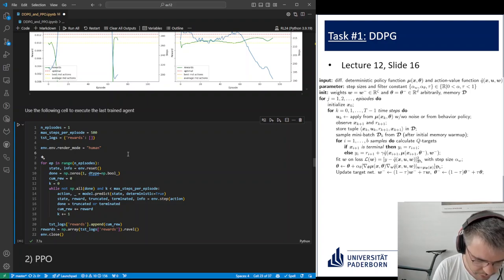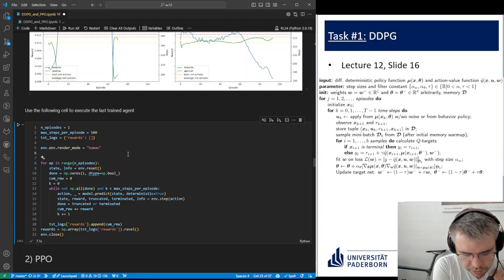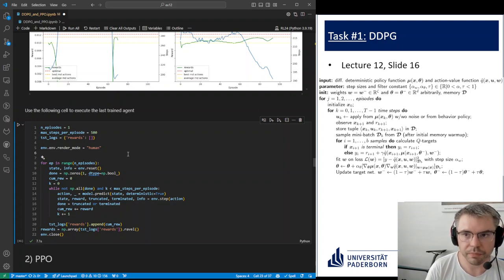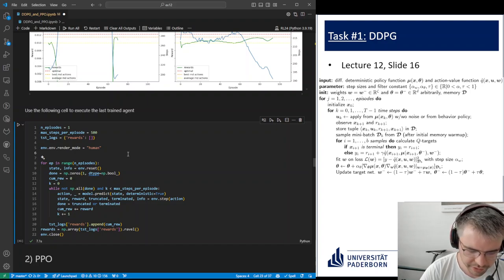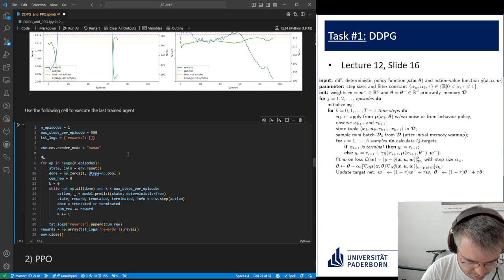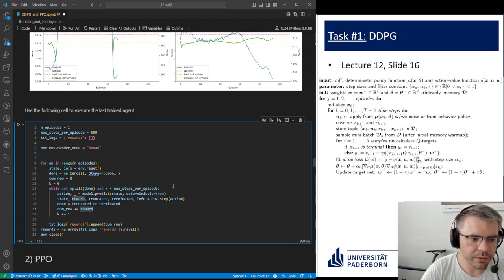That's the part on DDPG. I already mentioned that we have an off-policy learning algorithm, so regarding Oliver's question, we are also able to implement some other execution in the beginning where we can train the critic and also the actor from other data. If there are no further questions, I will continue with the PPO.